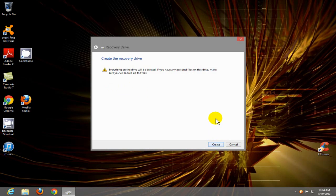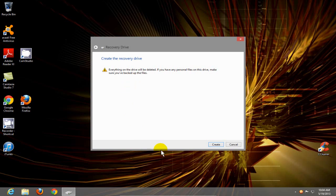On this screen, create the recovery drive, it's just telling me everything's going to be deleted. So I'm going to just go ahead and click on create.